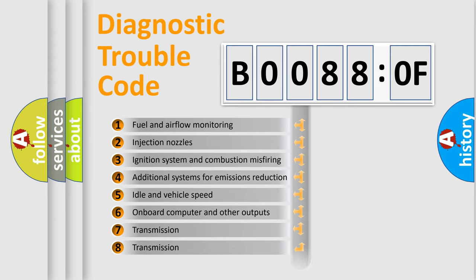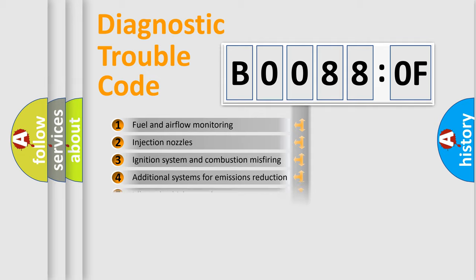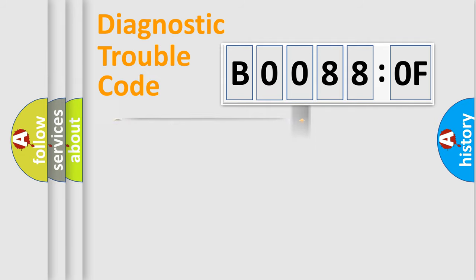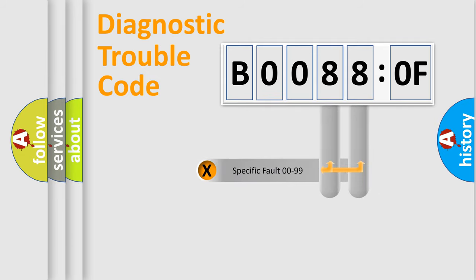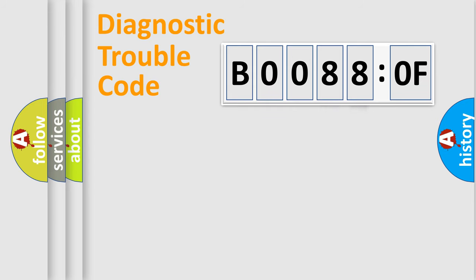The third character specifies a subset of errors. The distribution shown is valid only for the standardized DTC code. Only the last two characters define the specific fault of the group.